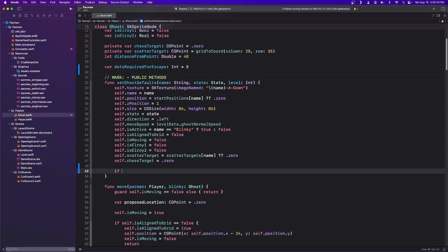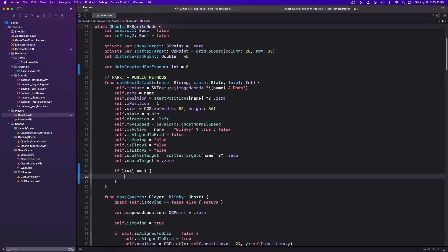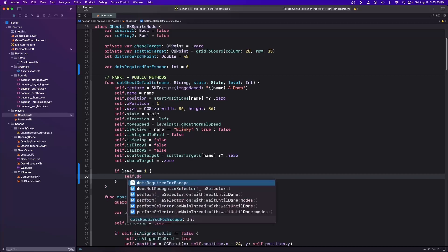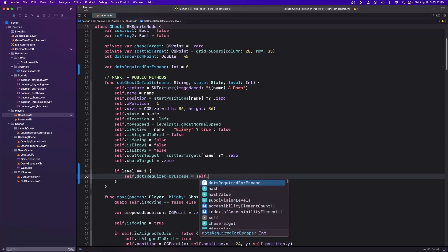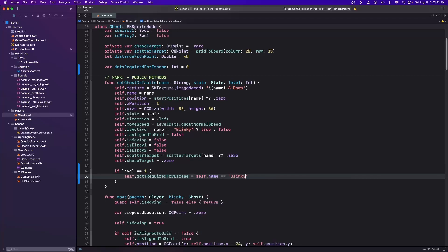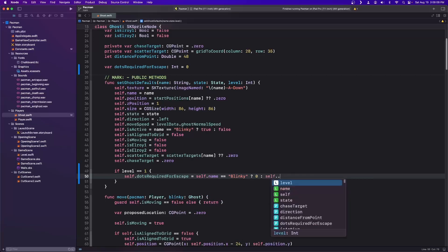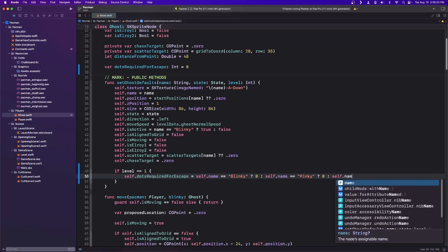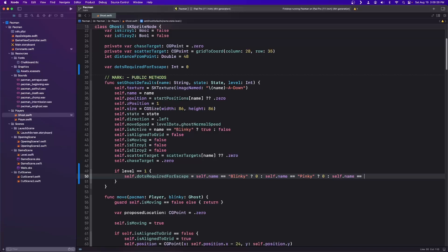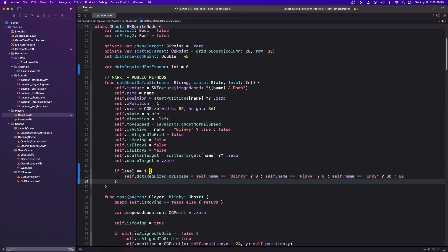If level equals one, then we'll set self.dotsRequiredForEscape based on the ghost name. If it's Blinky, zero dots. If it's Pinky, also zero dots at level one. If it's Inky, Inky requires 30 dots on level one. And Clyde requires 60. For level two: Blinky is zero, Pinky is zero, Inky is also zero, and Clyde needs 50. Anything after that level, dots required for escape equals zero for all four ghosts. This lets the ghosts know when they can leave the ghost house.